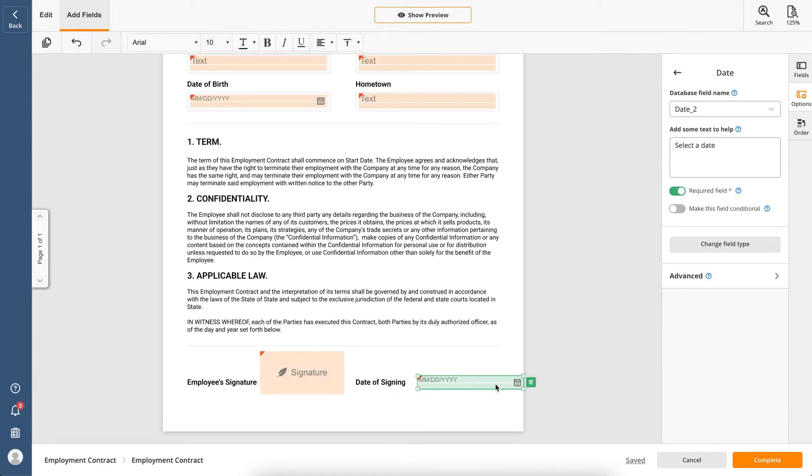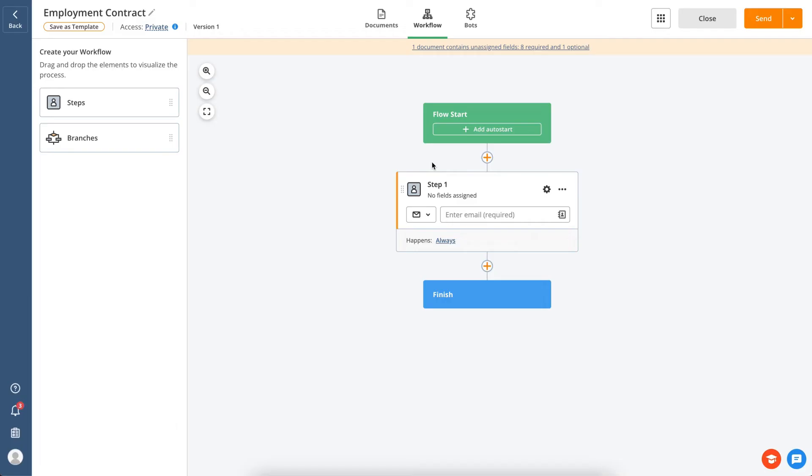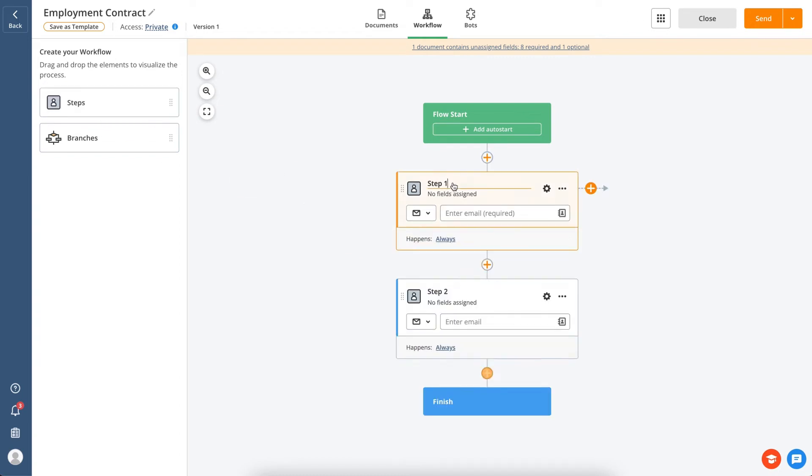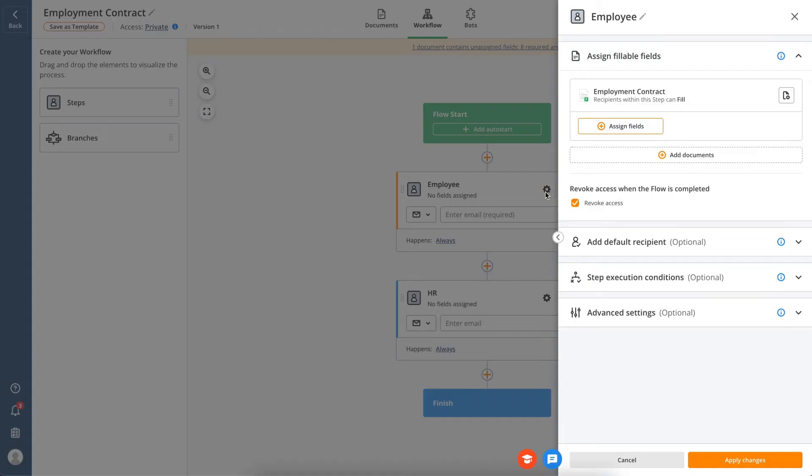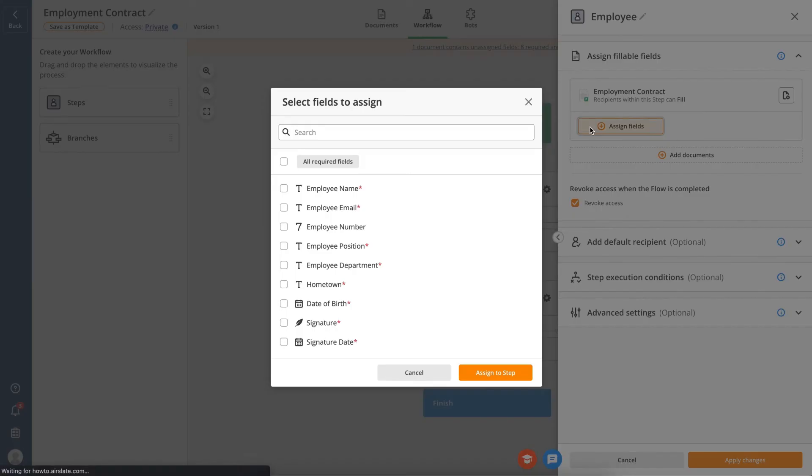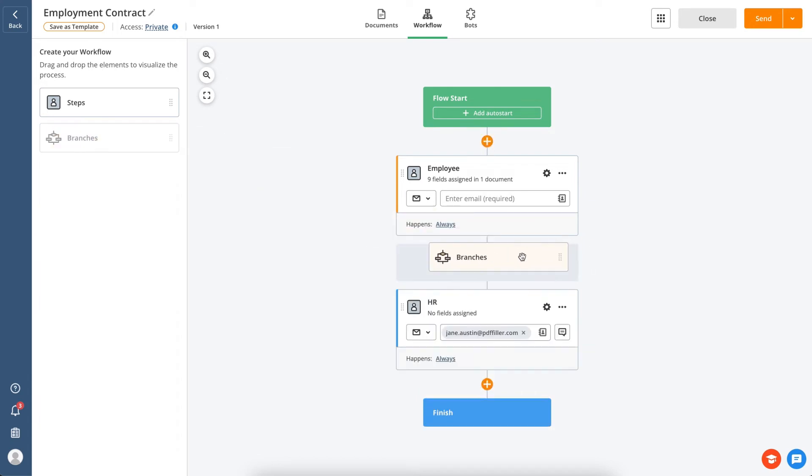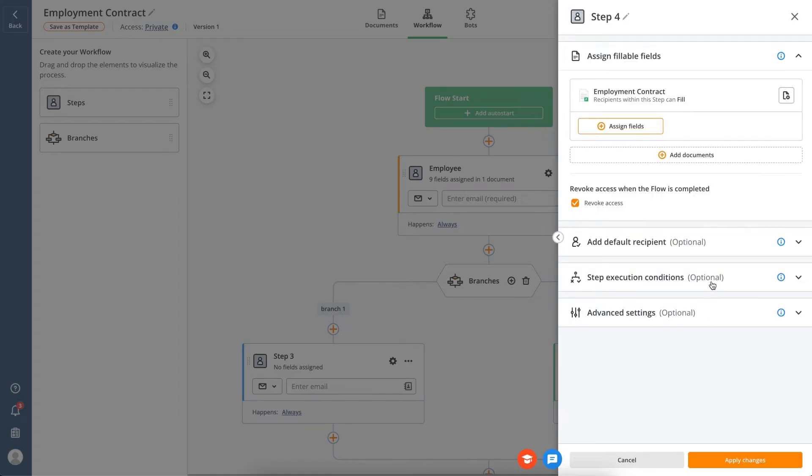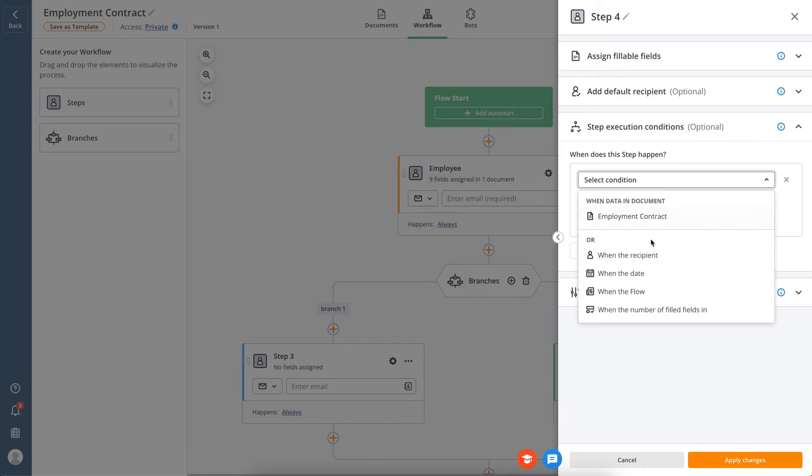Once you've added all the necessary documents, it's time to visualize your workflow. Drag and drop steps and name each one based on the role or responsibilities of those who will complete it. Manage document recipients, assign fields and entire documents to them, add branches if you need to send documents simultaneously to several recipients, and add conditions for the step execution if necessary.